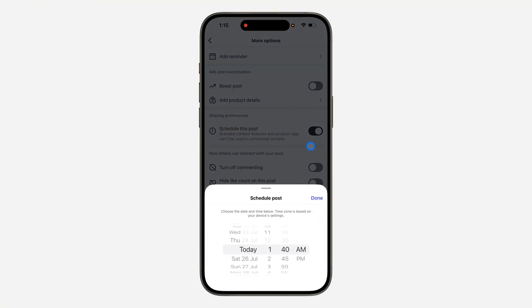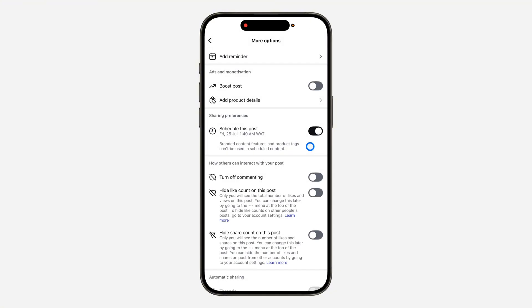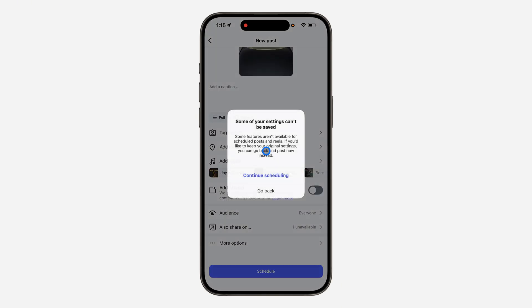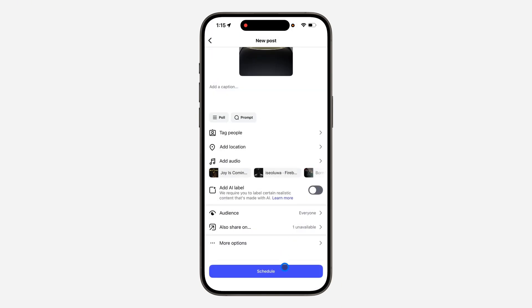Turn on scheduling, click Continue, set the time and the date, click Done, go back, click Continue Scheduling, and now you can schedule the post. Thanks for watching!